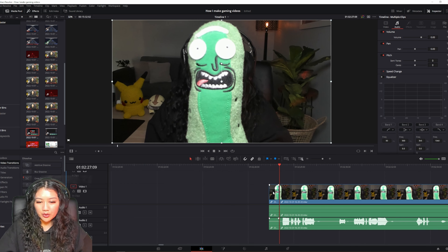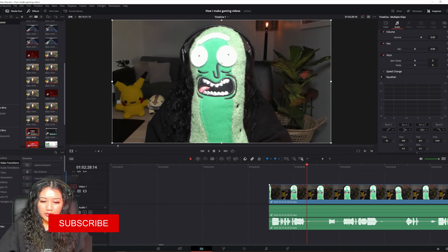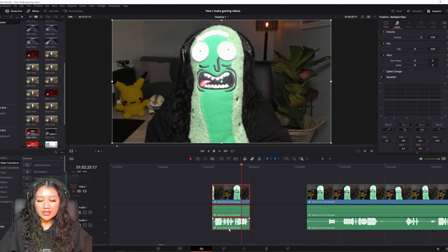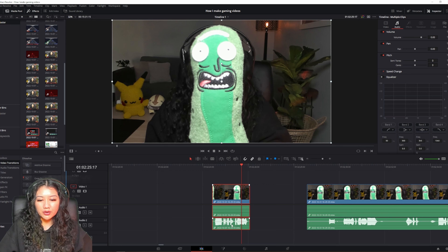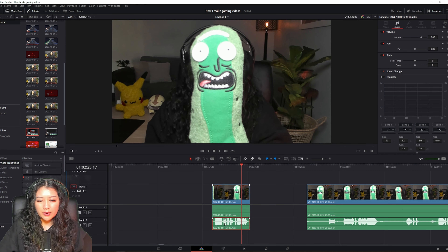I'll cut the parts I want first using Control+B, then delete any sections with nothing there or no audio. I can see the clip is linked to all three parts — the recording itself, the desktop audio track (which is empty), and the microphone audio track. I'll unlink the clip by right-clicking and selecting 'Link Clips' to untick it, then click on the microphone audio and go to Volume to reduce it.